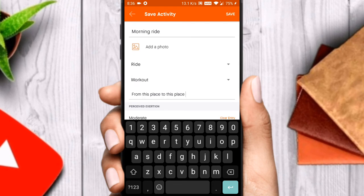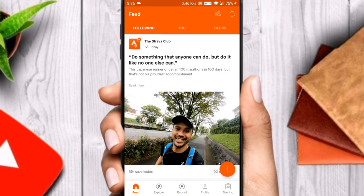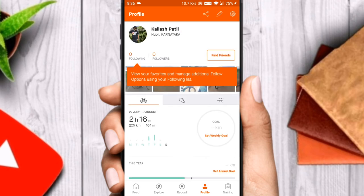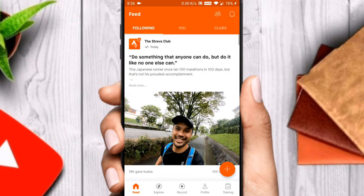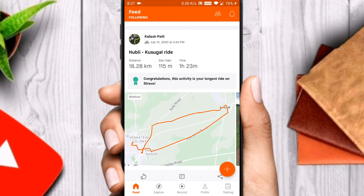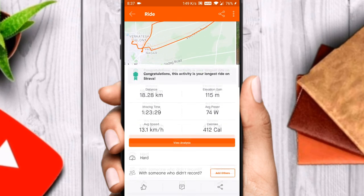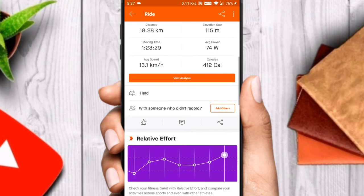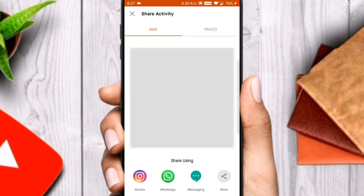Tap on save to save the activity. You can check the activity in your profile section. Tap on the recent activity to see the details of the ride, and tap on the share button in the top right corner to share the ride with your friends on social media.